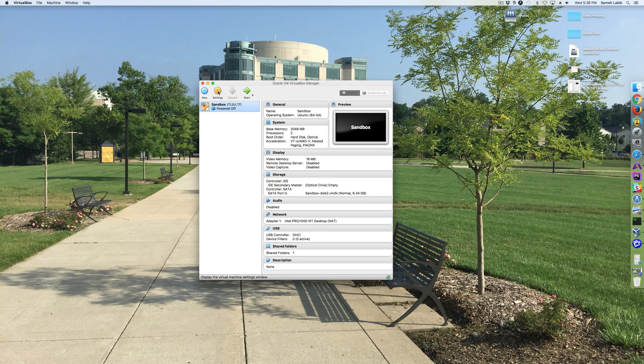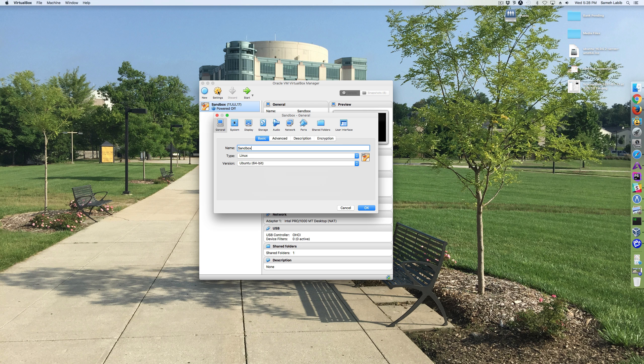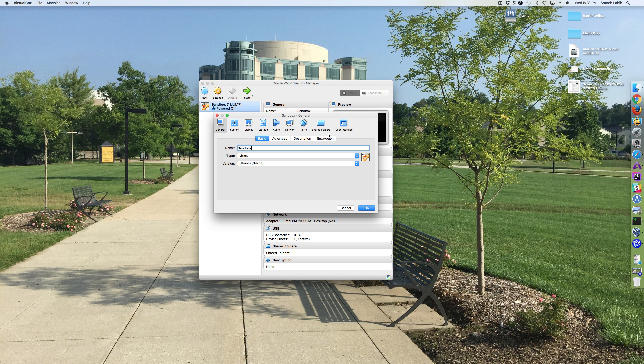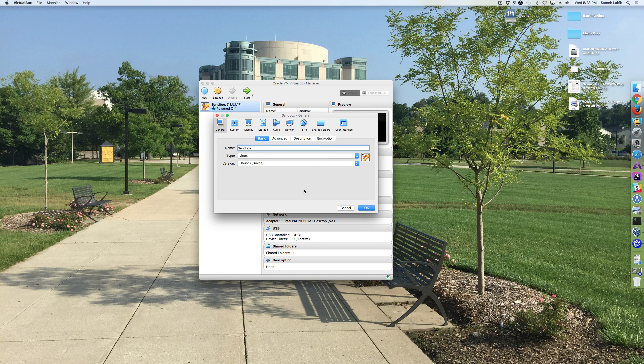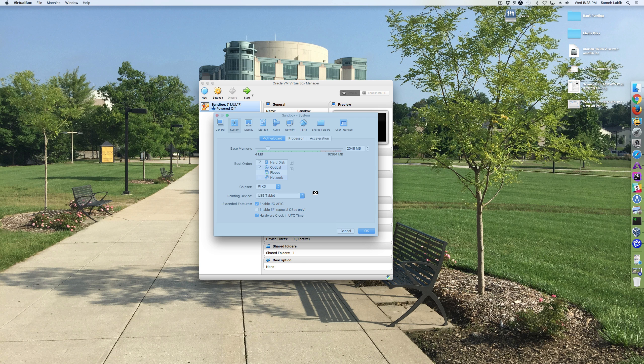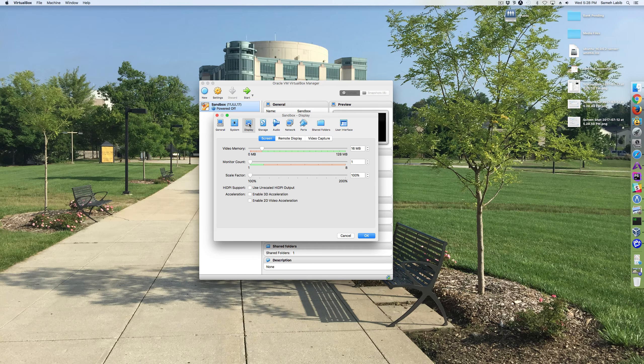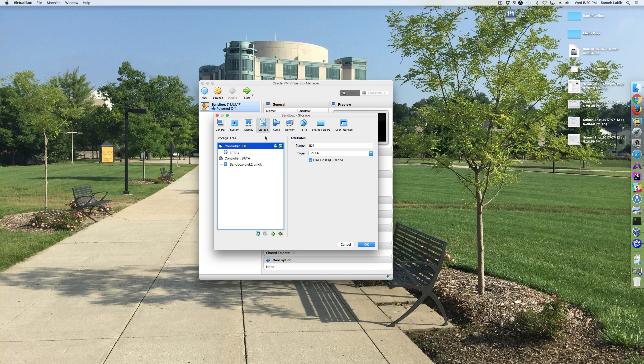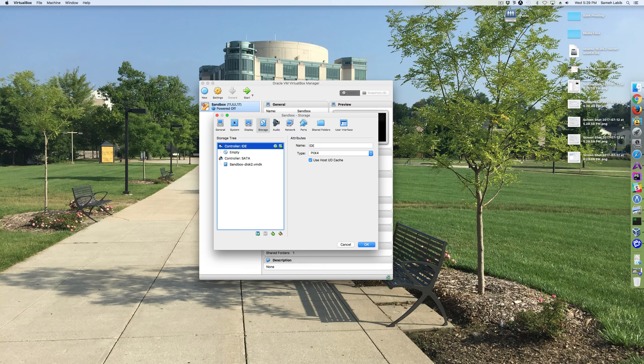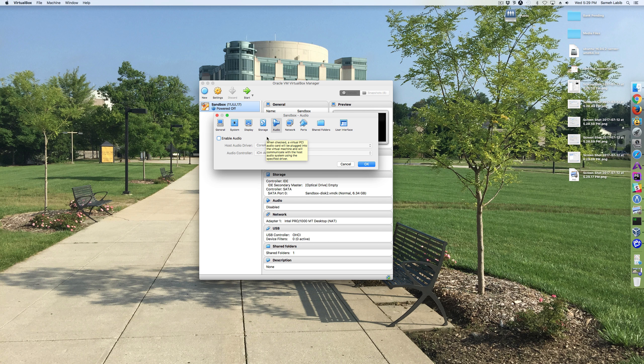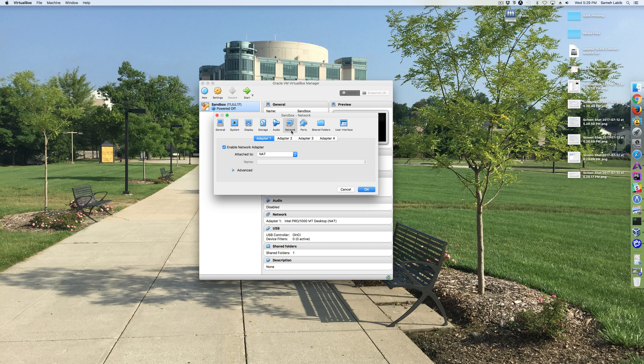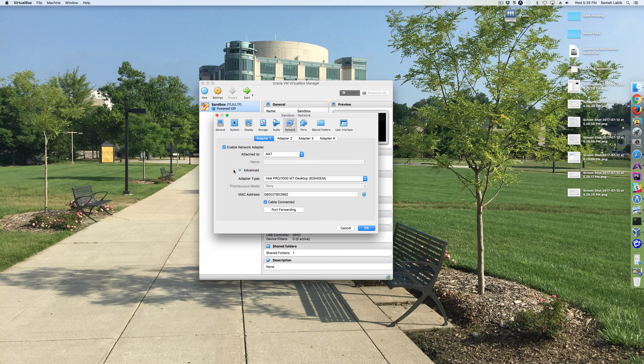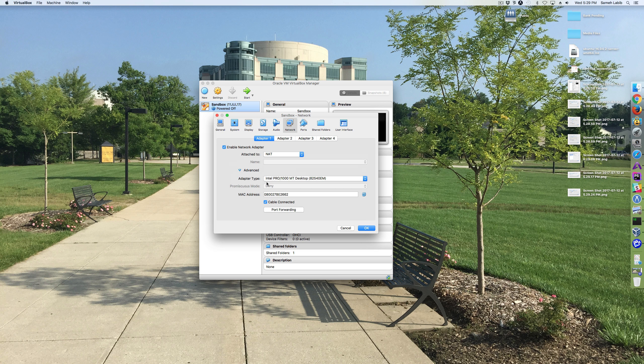Then I'm going to go into Settings, and I'm going to take a picture of each one of these tabs. The same way. System, Display, Storage, Audio, Network, and here I need to click on the Advanced.